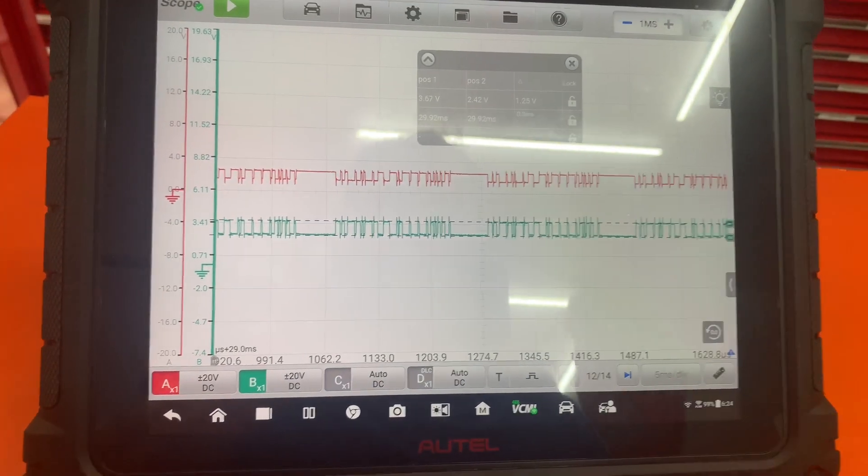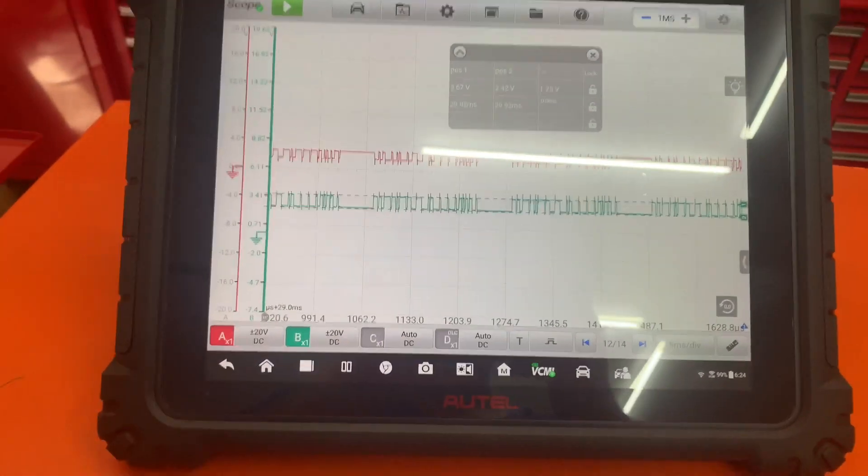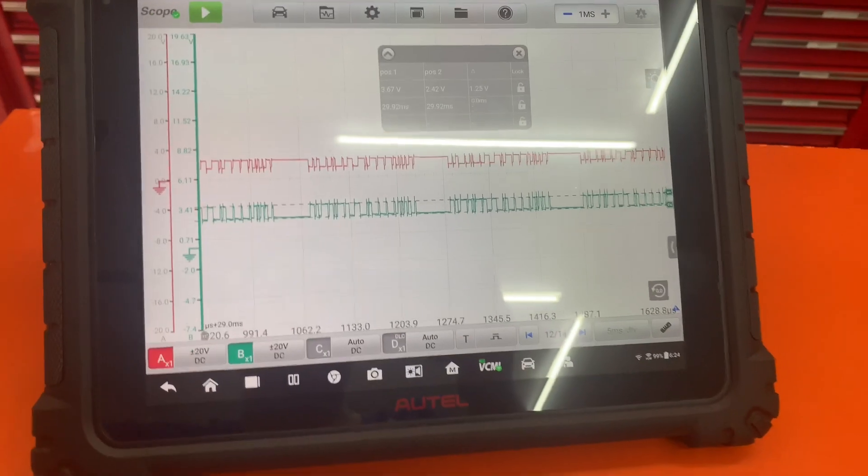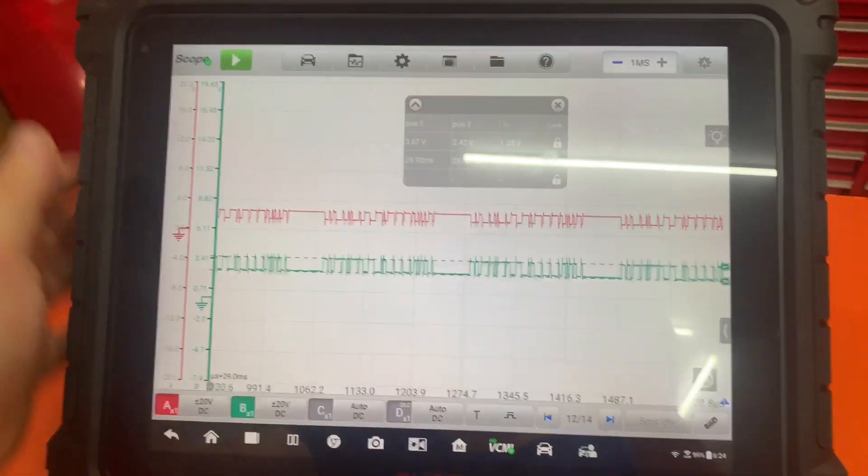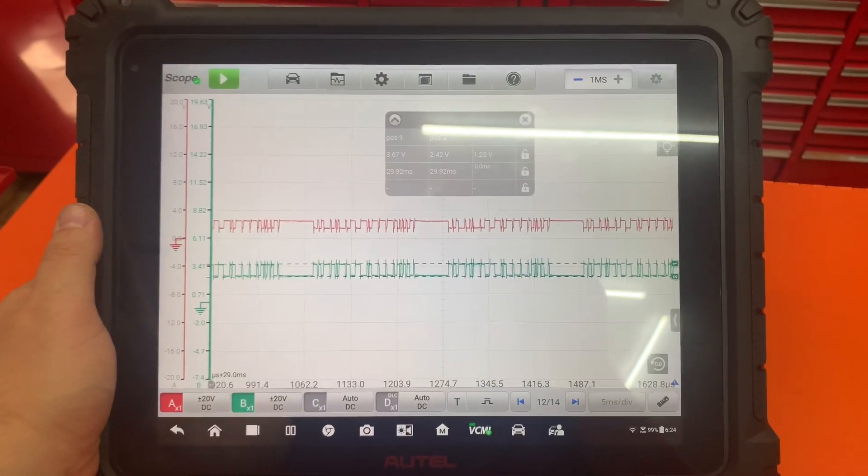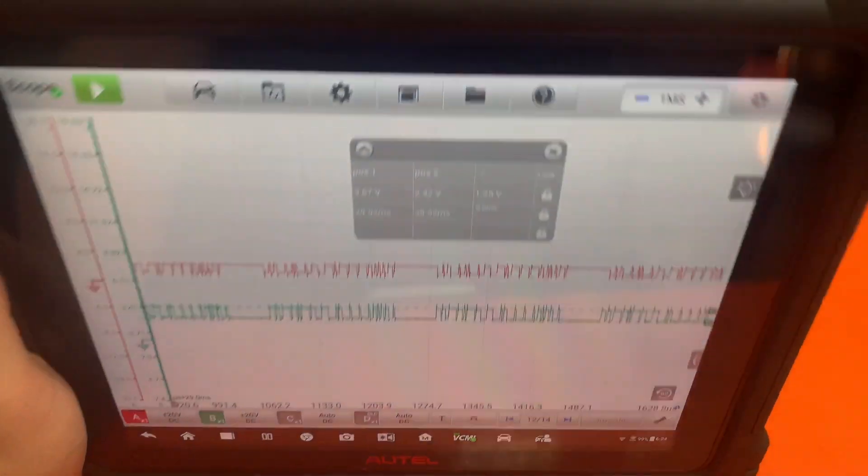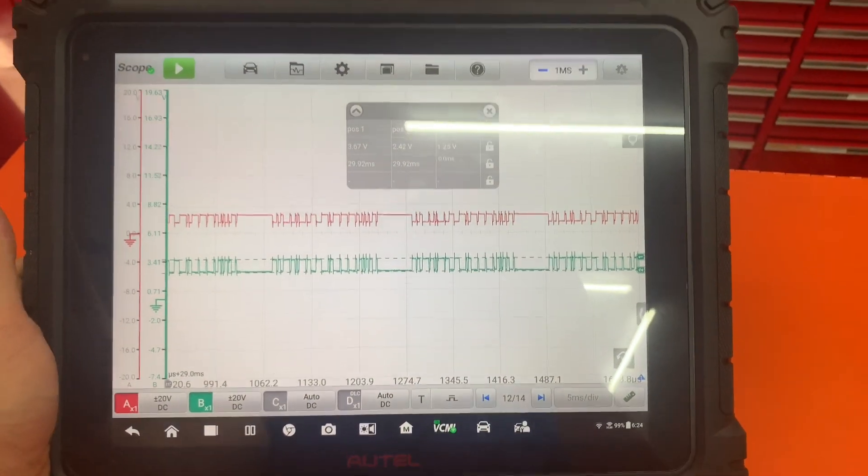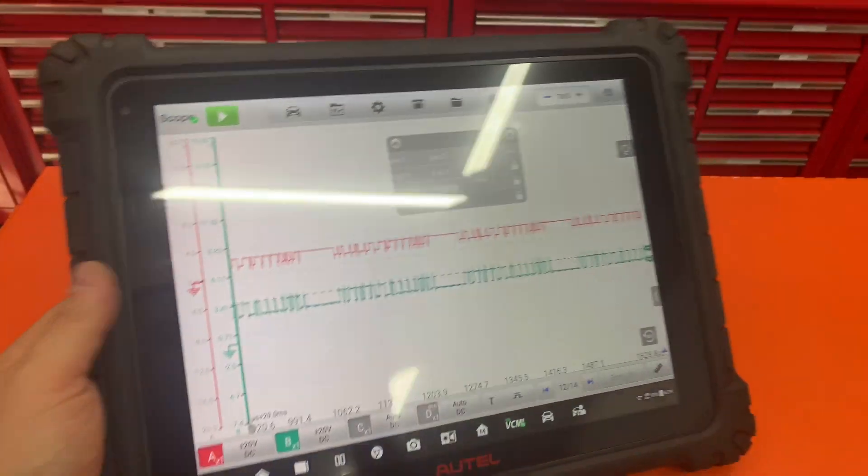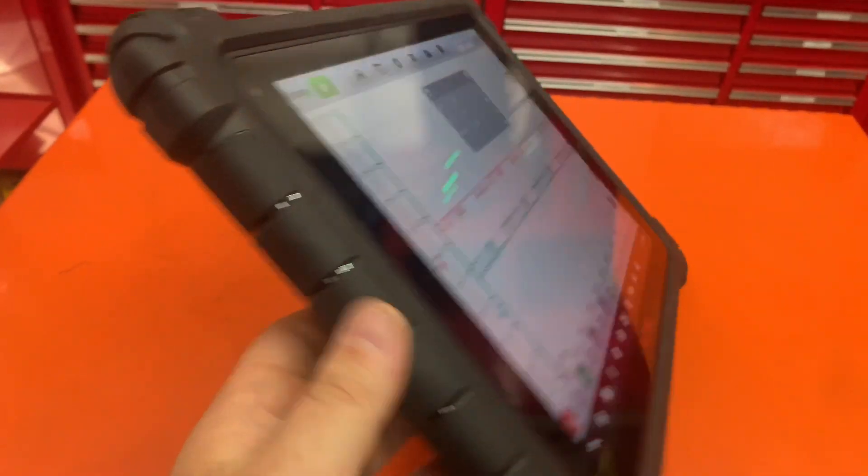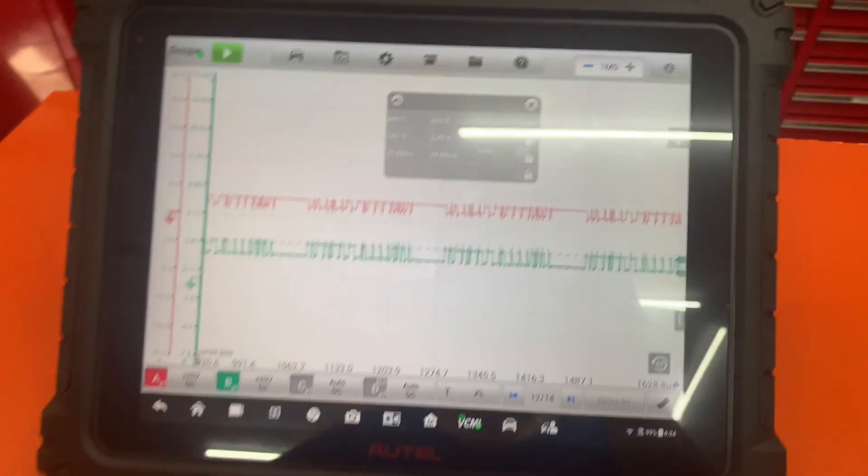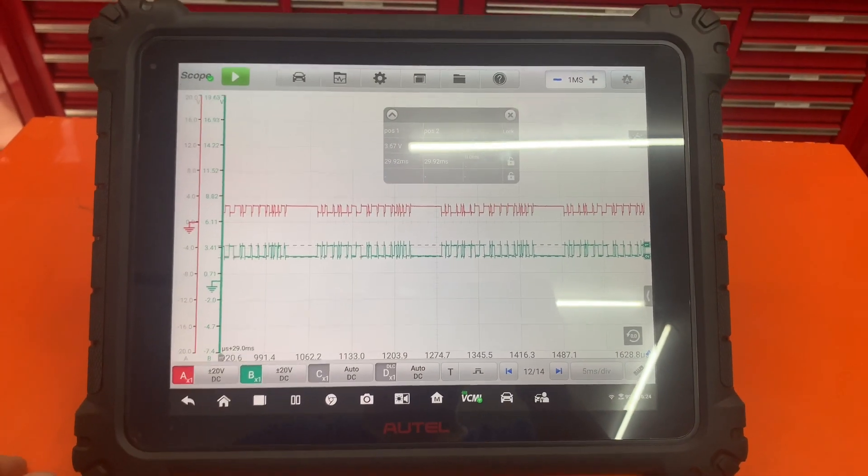There you go. You got your triggers. I just wanted to show you this so that you can see you can run the scope with no wires hooked up. That's fast enough to run with the CAN bus high and low on a wireless scope.